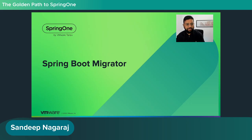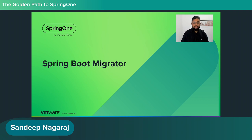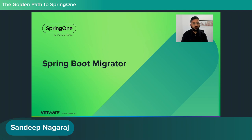Hi, I'm Sandeep. I work at VMware as a software engineer, and I'm one of the engineers supporting the Spring Boot Migrator tool. Today I'd like to show you the Spring Boot Migrator tool — certain capabilities, what it can do and what it can't do.